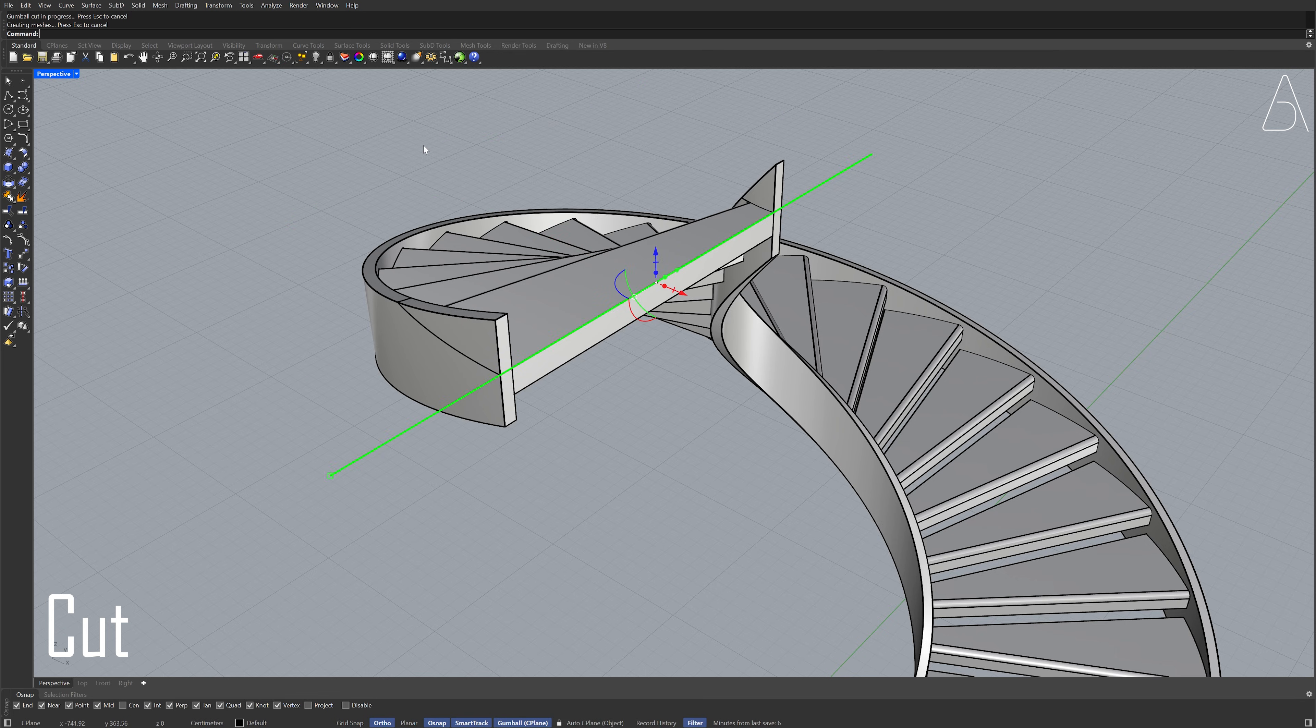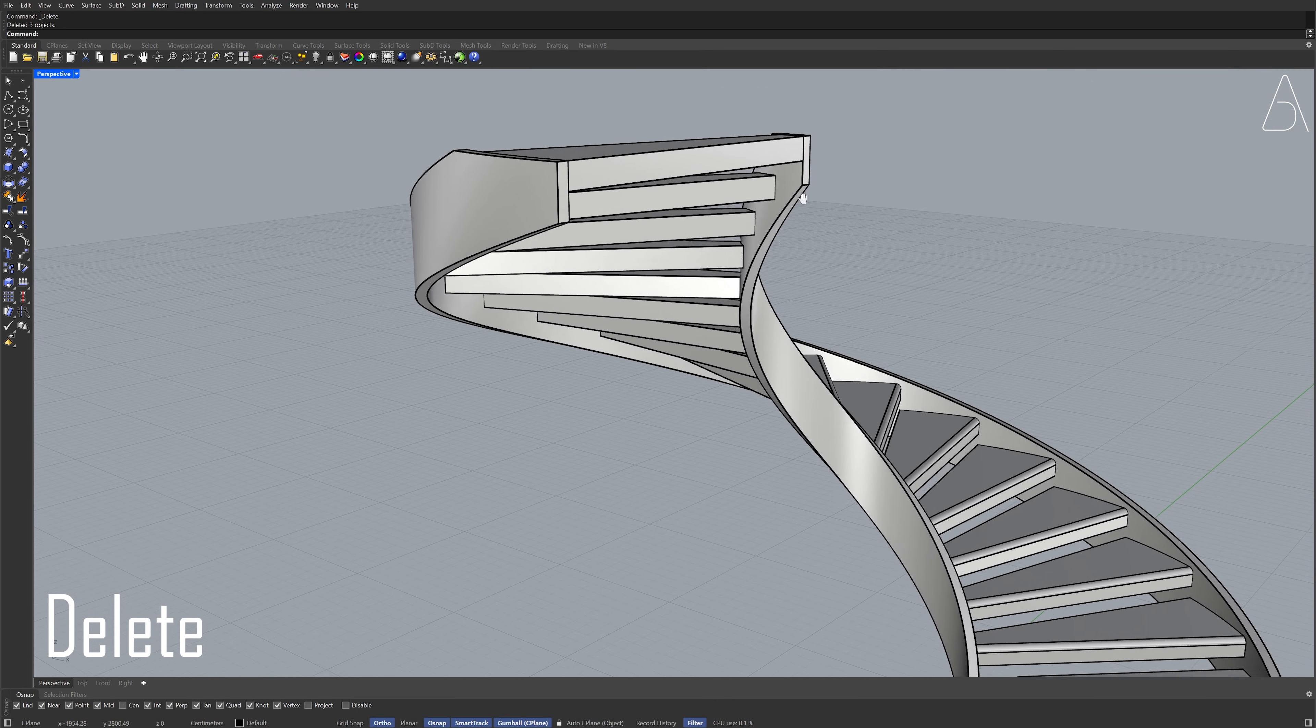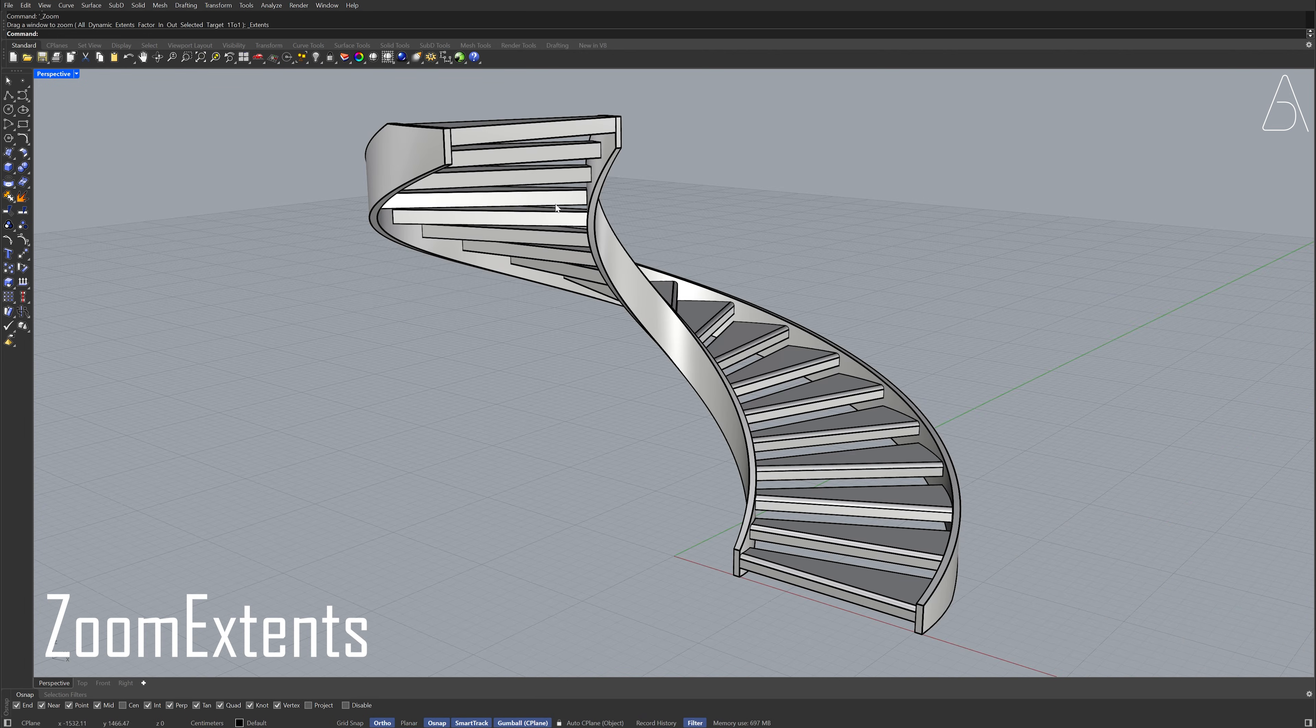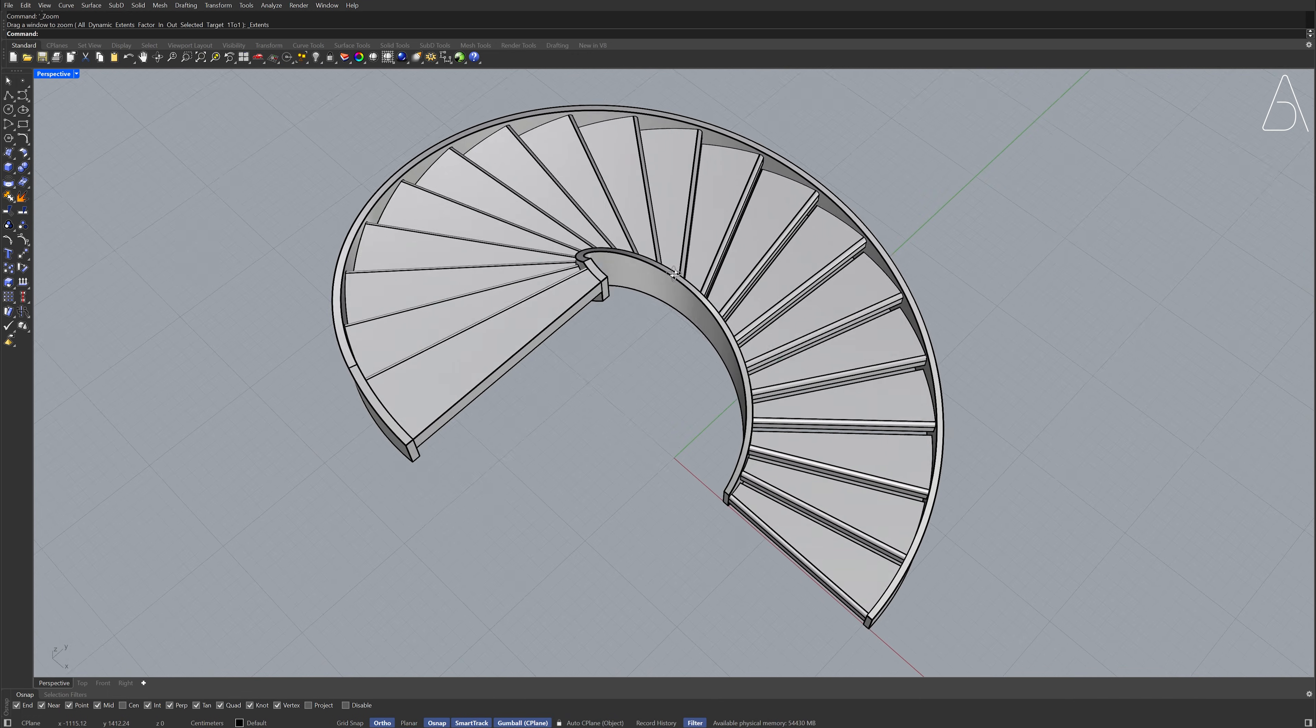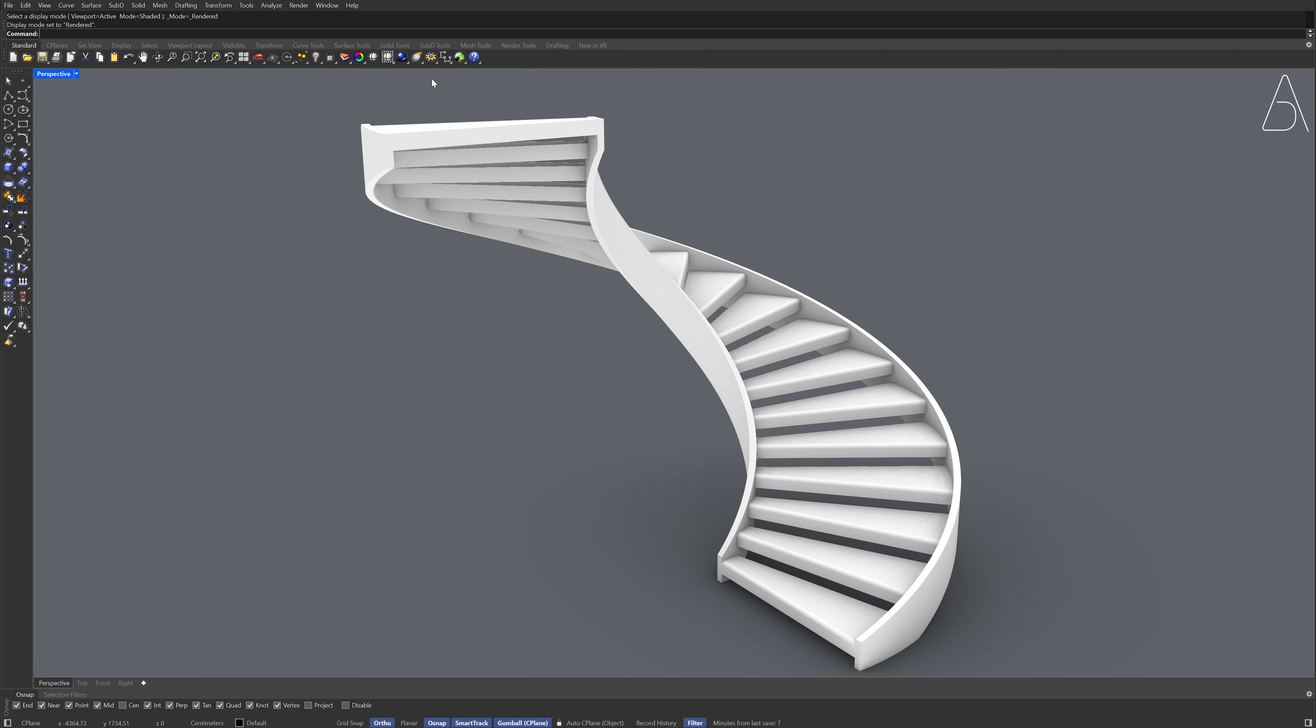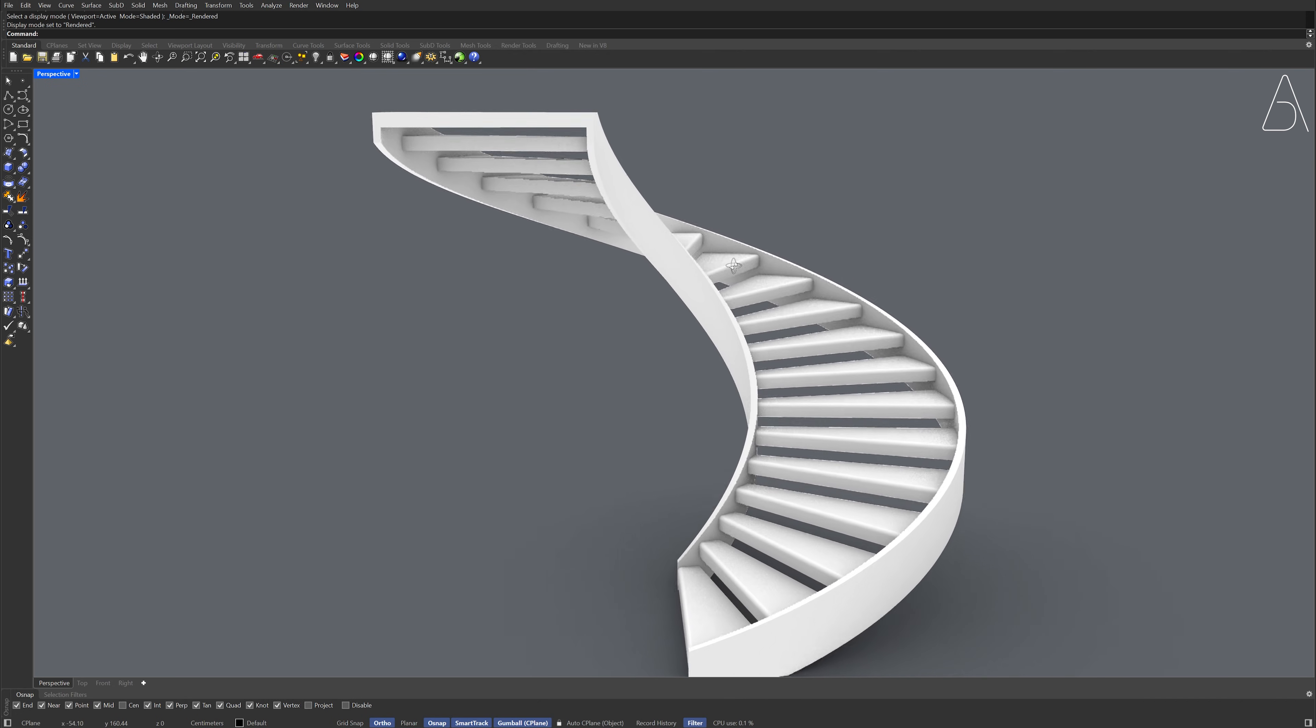Hold shift for multiple selection. Creating a spiral staircase is that easy.